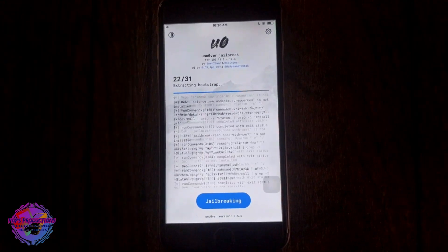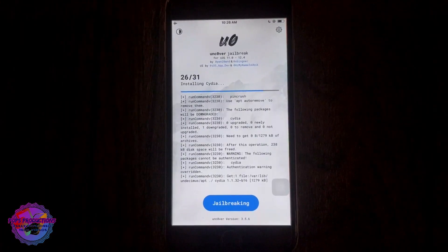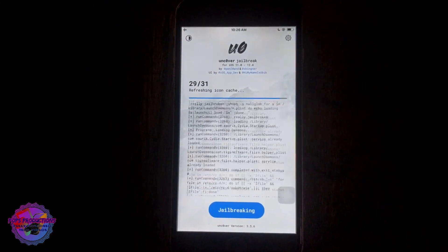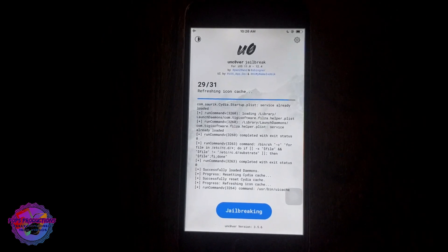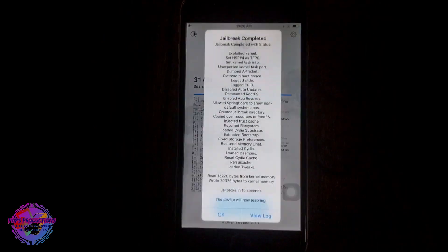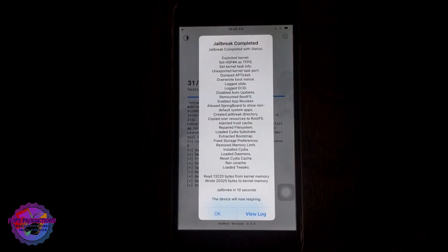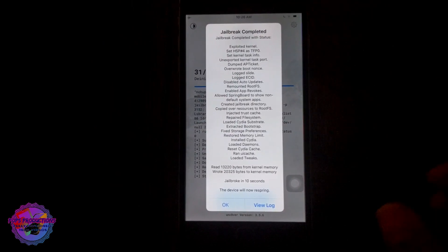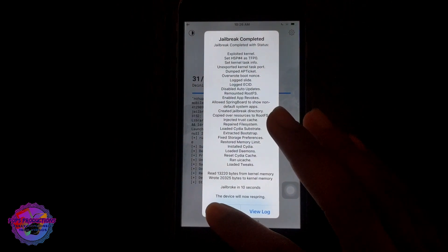Just allow it to. It's now installing Cydia, refreshing the cache. Jailbreak in 10 seconds, you're going to select okay to respring.